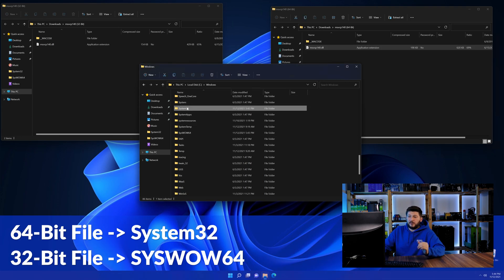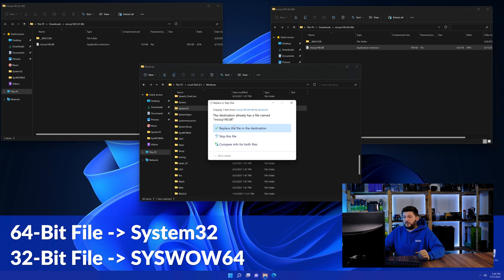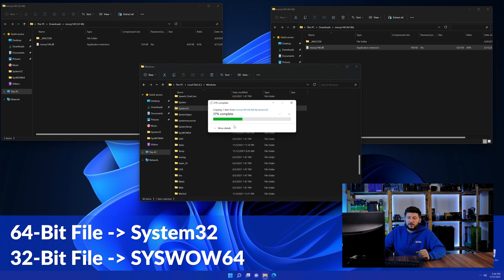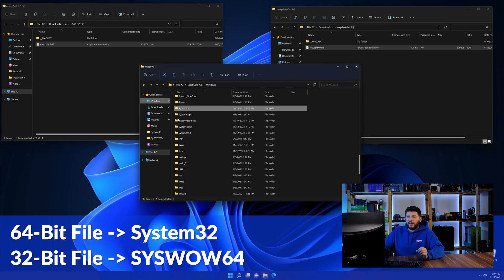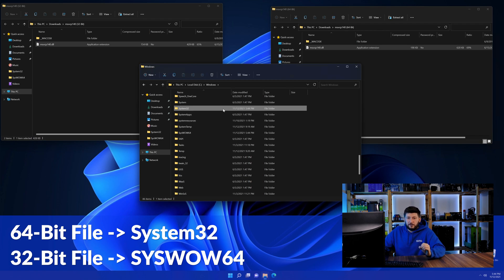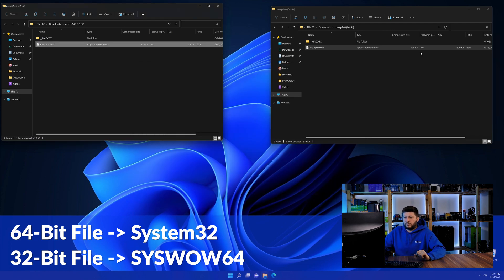Here, drag the 64-bit file into the system32 folder and the 32-bit file into the syswow64 folder.